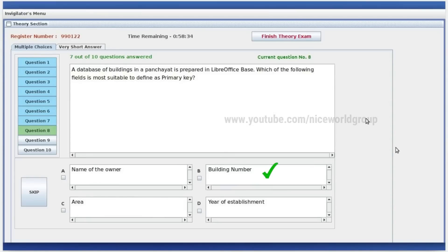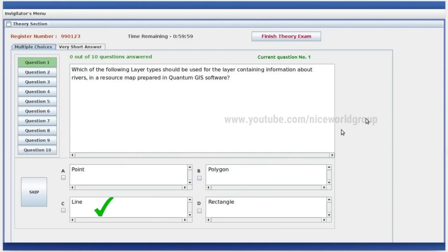A database of buildings in a panchayat is prepared in LibreOffice Base. Which of the following fields is most suitable to define a primary key? That is building number. Which of the following is the layer type you should use for a layer containing information about rivers? That is river.